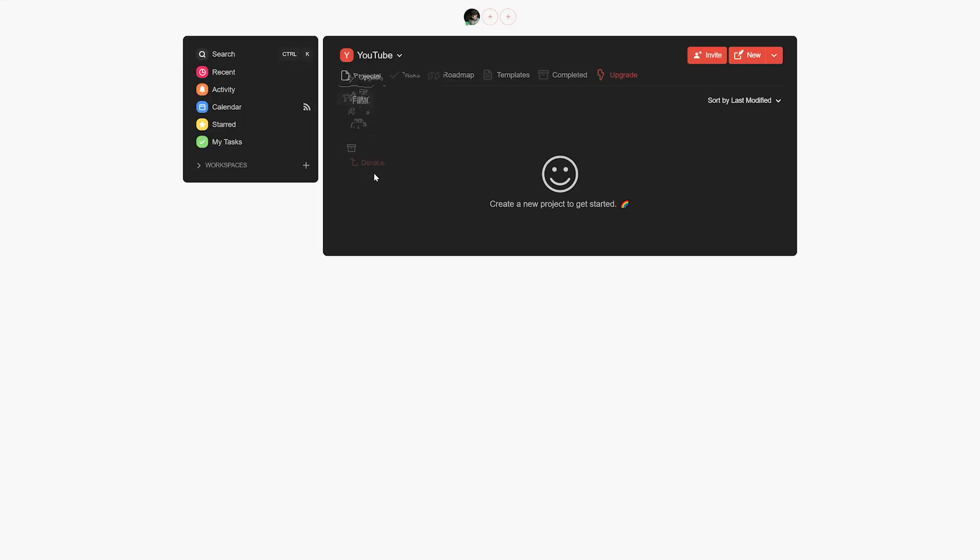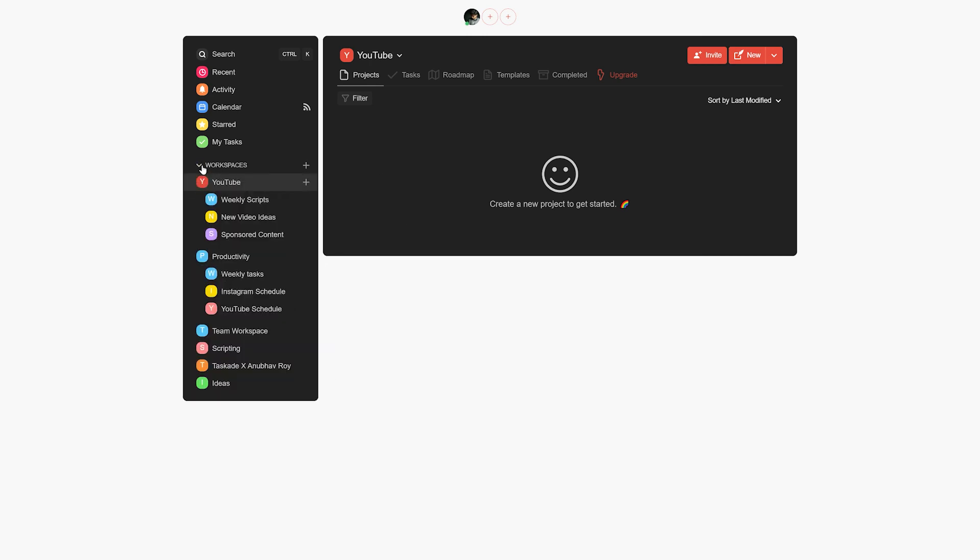Now we will be using a mixture of workspaces and subspaces as well as projects, tasks, and attachments for this. In case you'd like to gain more clarity on these subjects, feel free to watch our previous videos on this playlist. Cards will be above and links will be in the description below. With that said, let's get started.